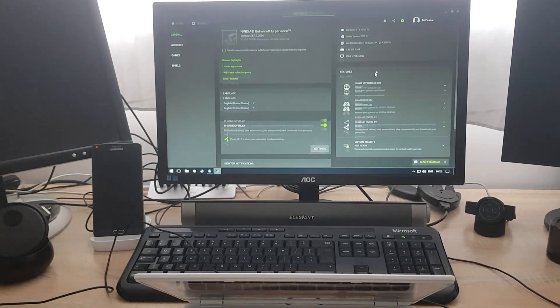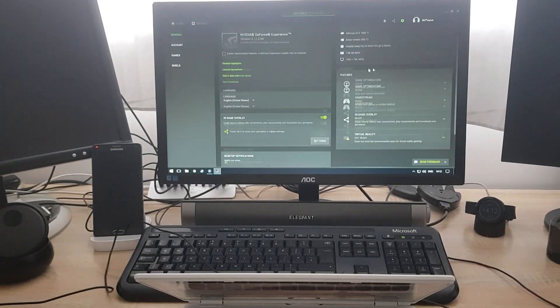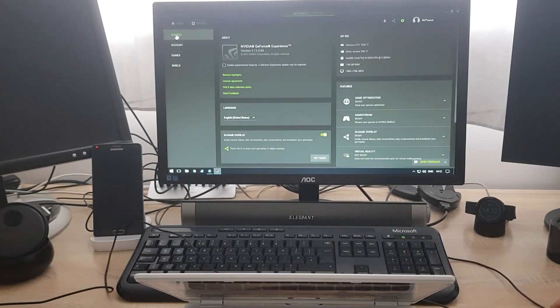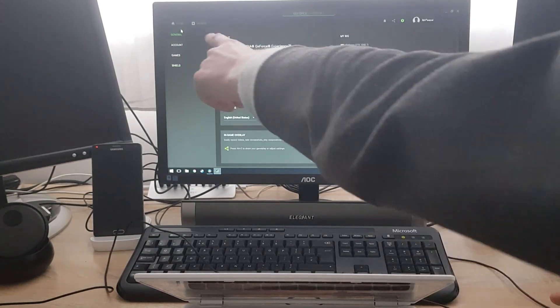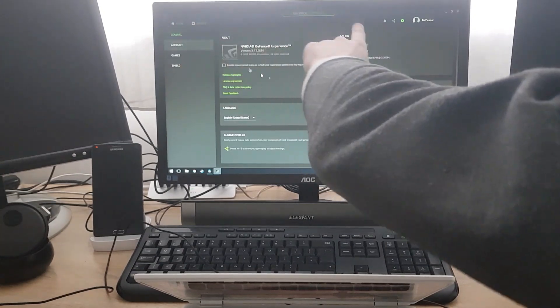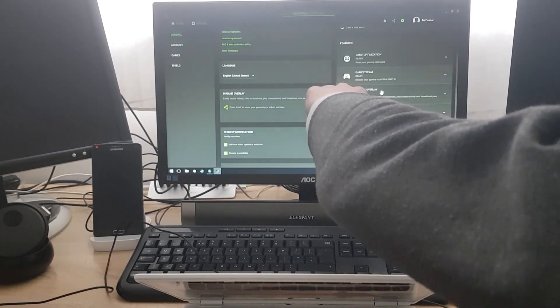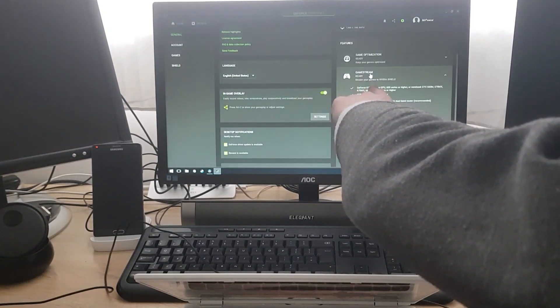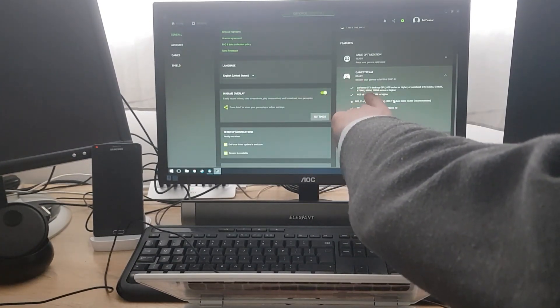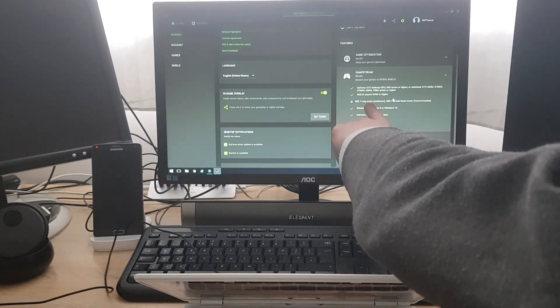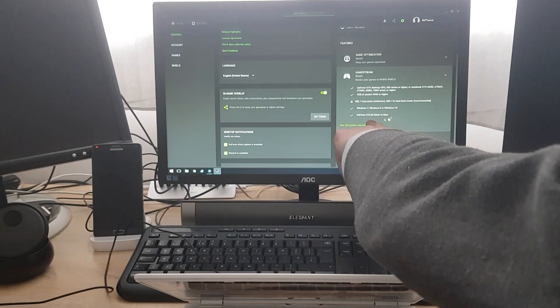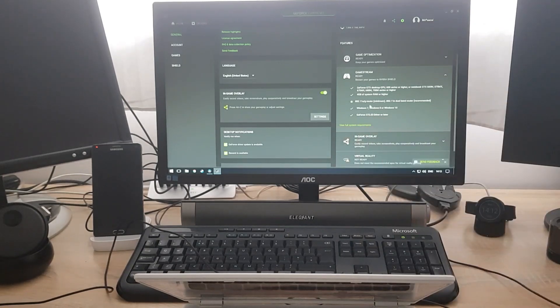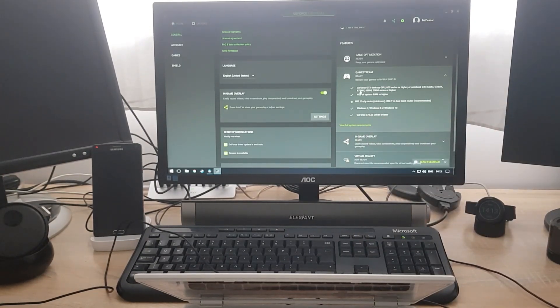All well and good. And another thing, if you go to general, which is there, and go on this side, you see game stream. Make sure all these have a tick. If it all has a tick, that is all fine.